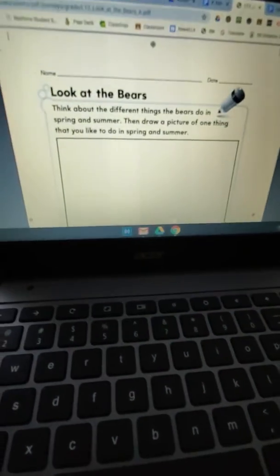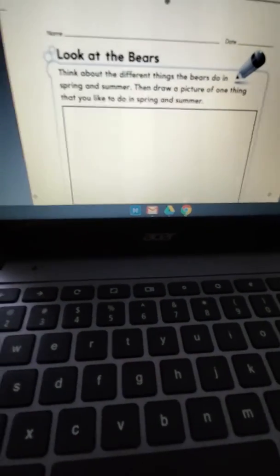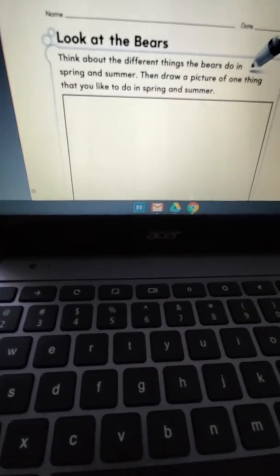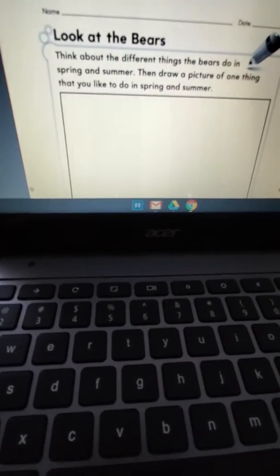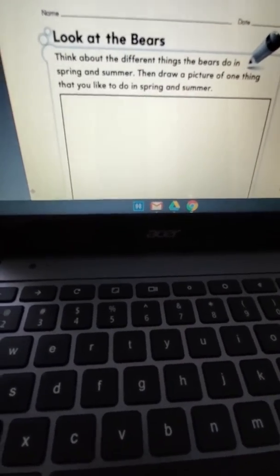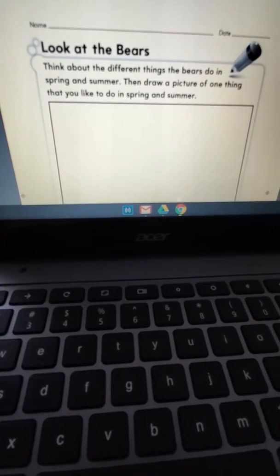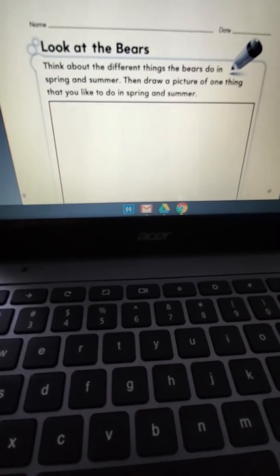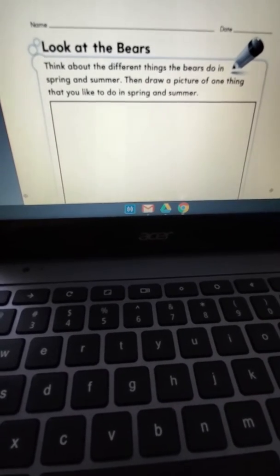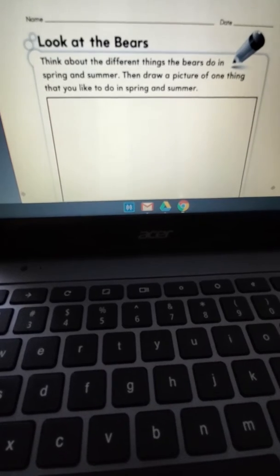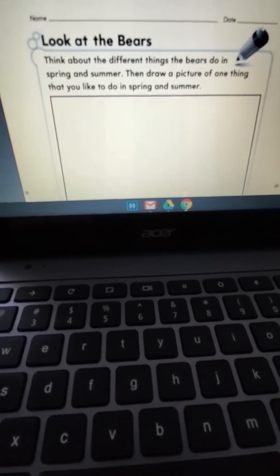For today's activity, think about the different things the bears do in the spring and summer. Then draw a picture of one thing that you like to do in the spring and summer.